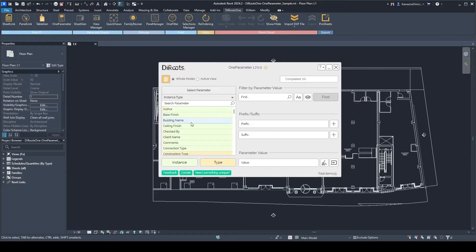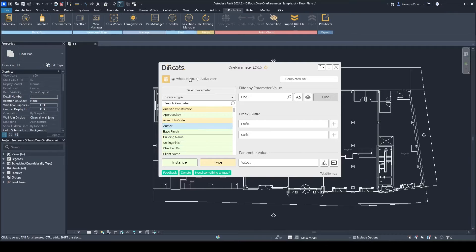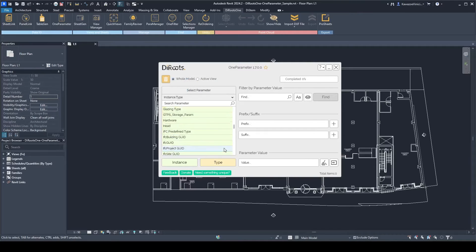You have a list of all the parameters — all the instance and type parameters — in your Revit model. This list can be filtered, sorted, and searched. You can also select whether you want to see parameters from elements in the entire model or in the active view only.